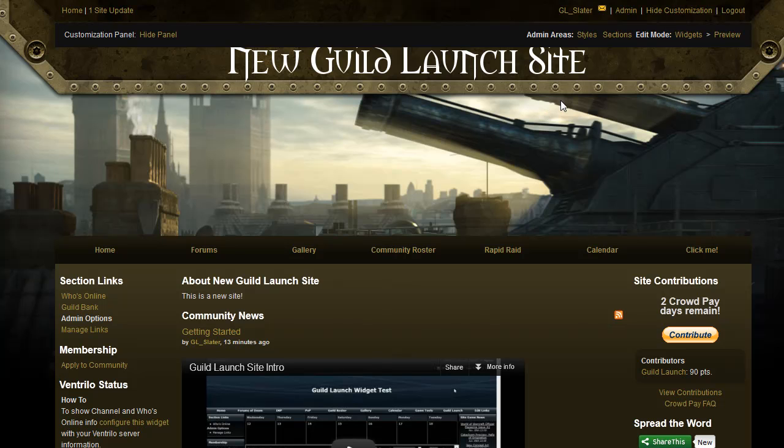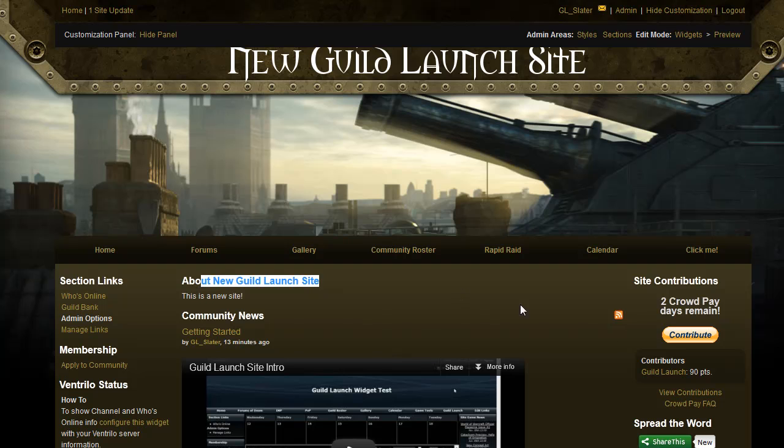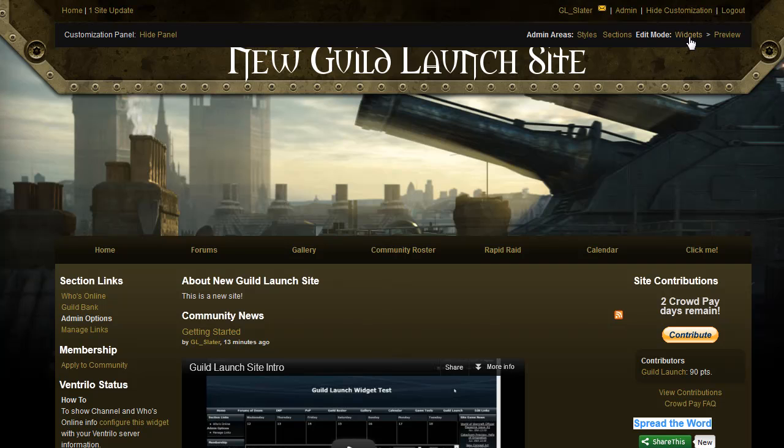The next thing we're going to talk about are widgets, which are these guys right here. So like the about your guild site link, the spread the word widget. These are all editable on the widgets menu, and you can go into widgets mode by clicking this link right here.